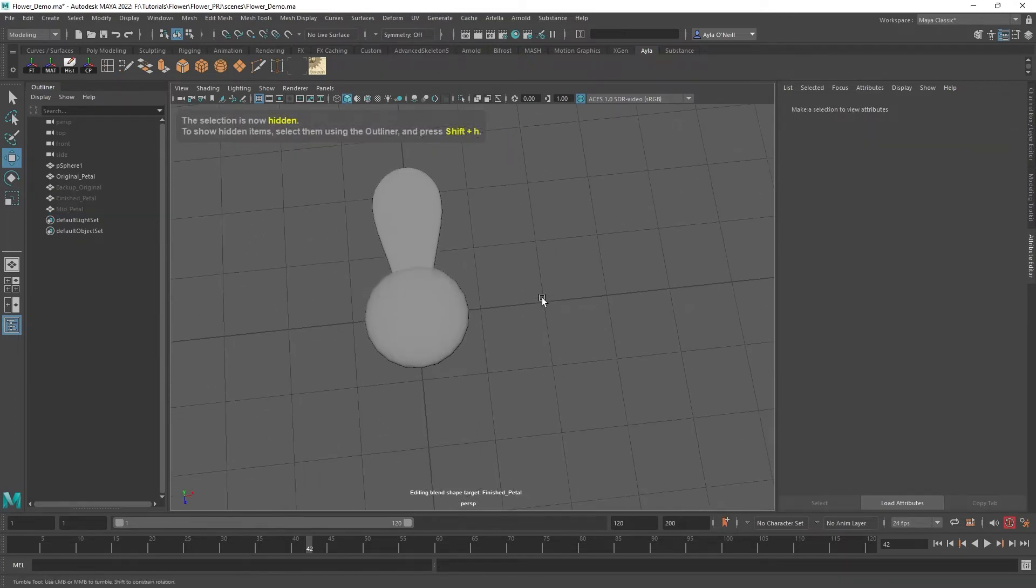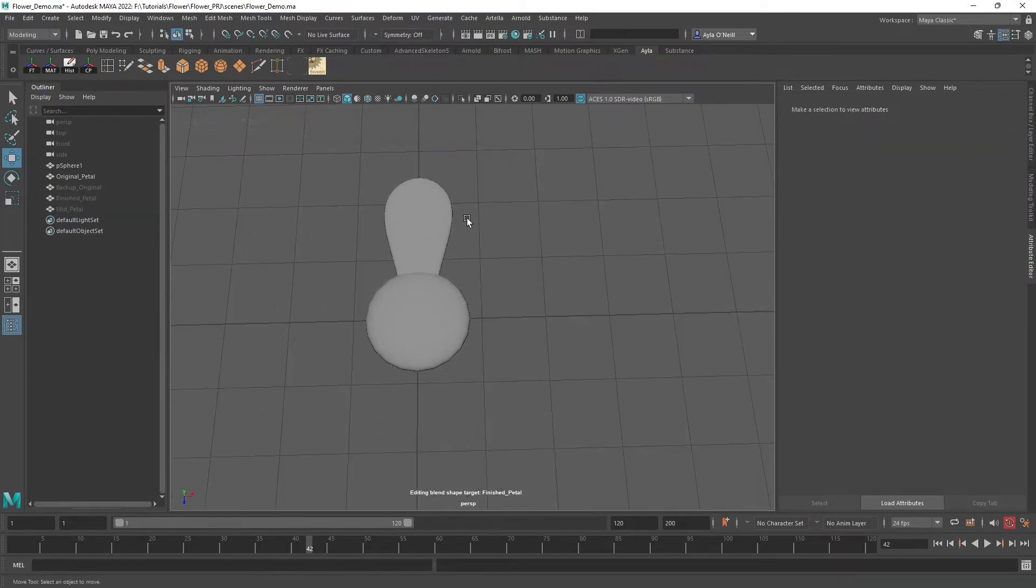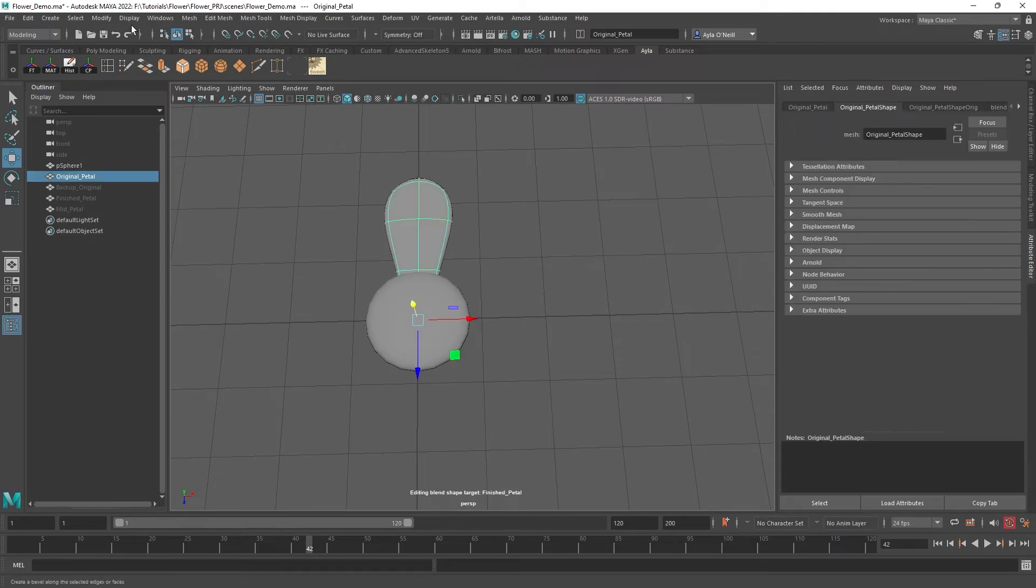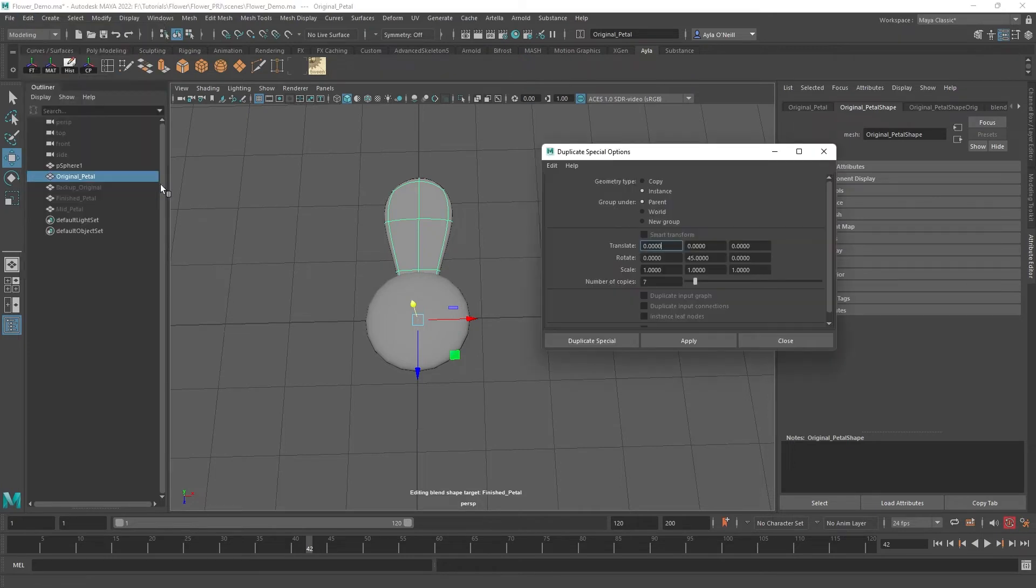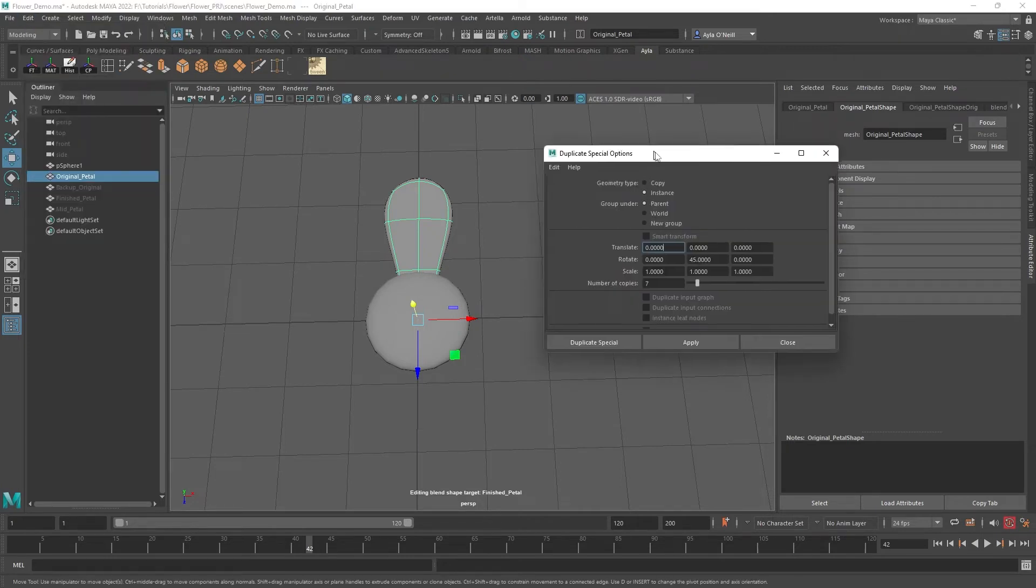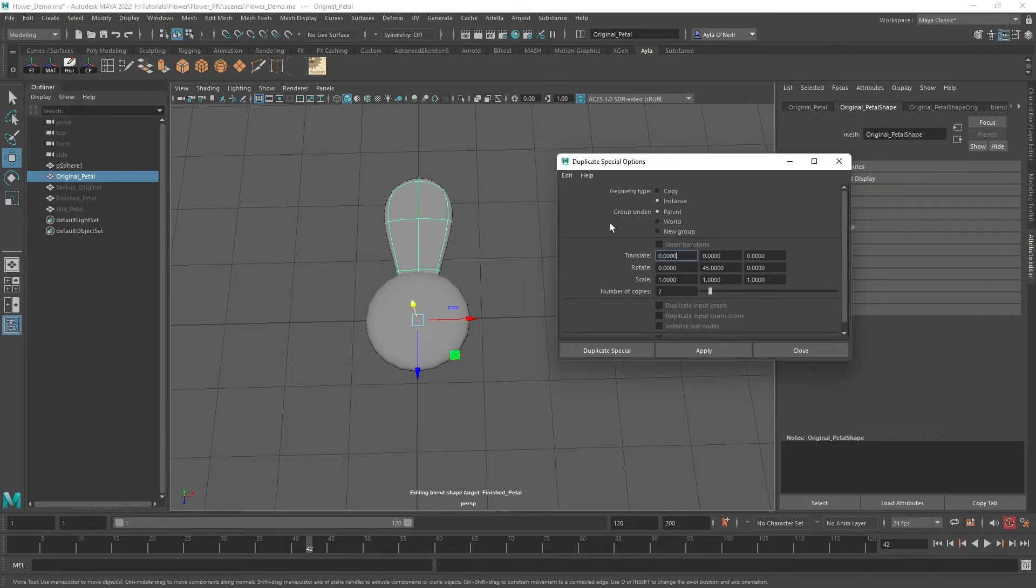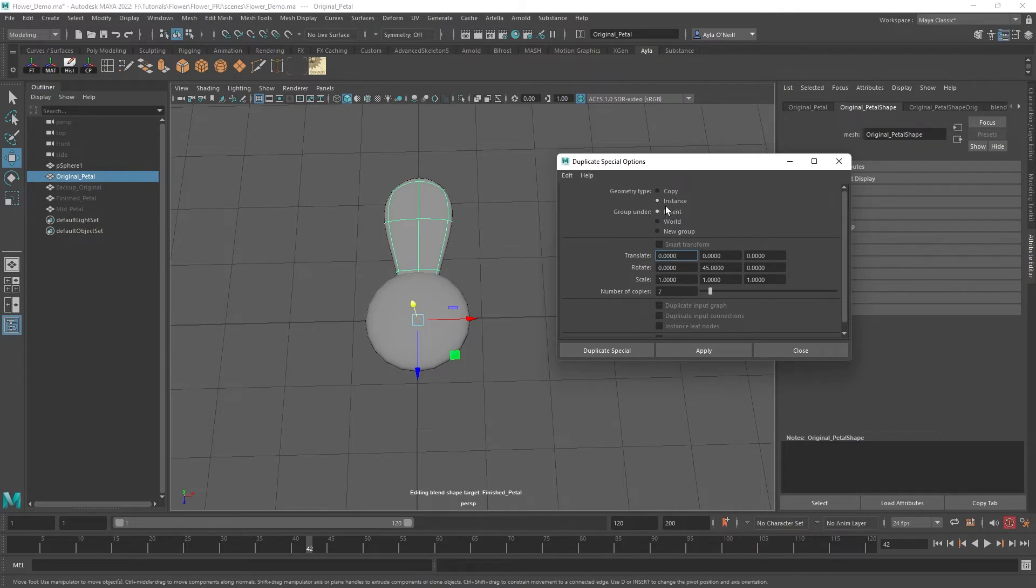If I go to Edit, Duplicate Special, the key here is that we really want the geometry type to be instance so that it remembers the animation. Make sure it's instance.